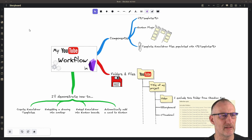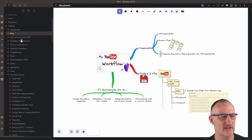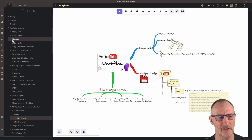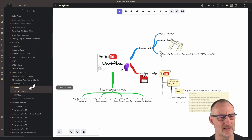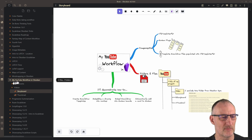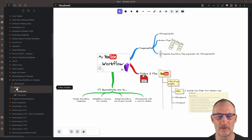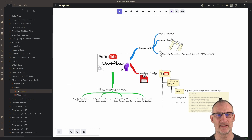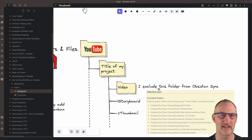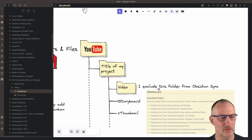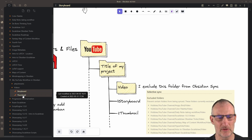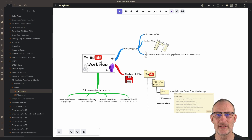I store my YouTube content in Obsidian such that I have a folder for each of my projects. You can see that today's video is here in this folder. In the folder I have a couple of items: a video subfolder, which I exclude from Obsidian Sync because I don't want to clog up sync with the large video files and recordings. Then I have two drawings — one is the storyboard, and the other is the video thumbnail.